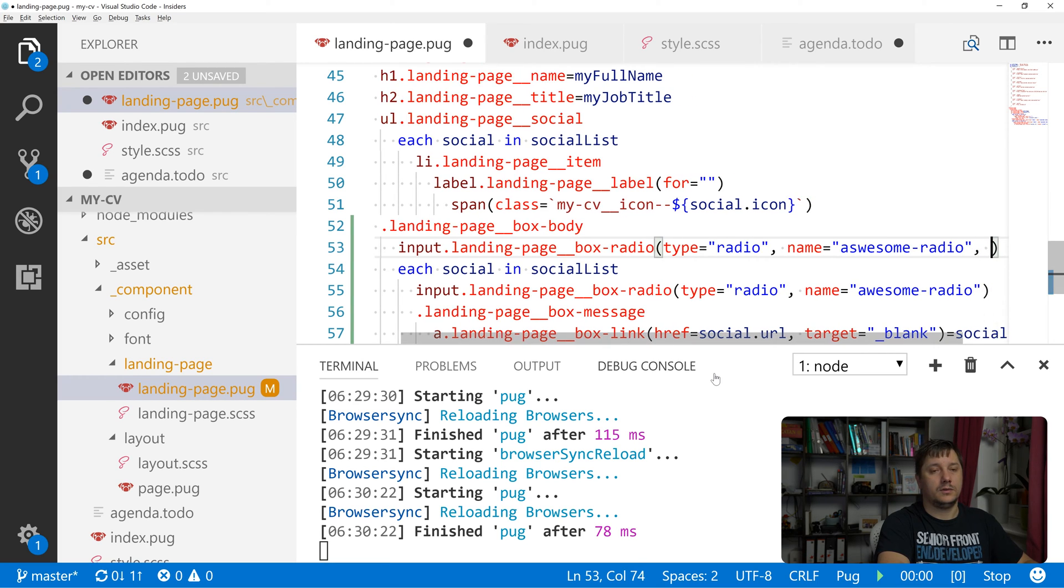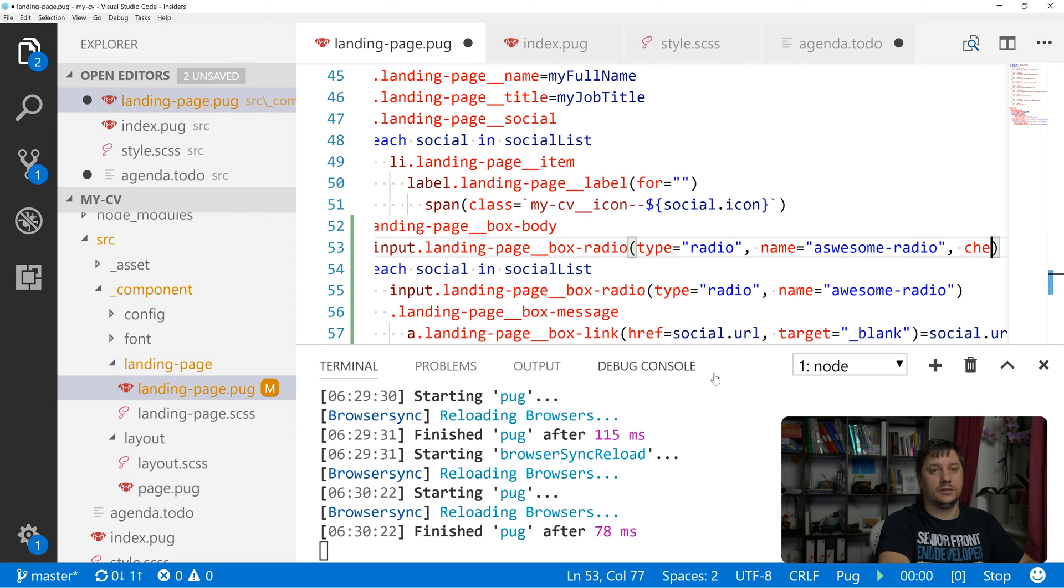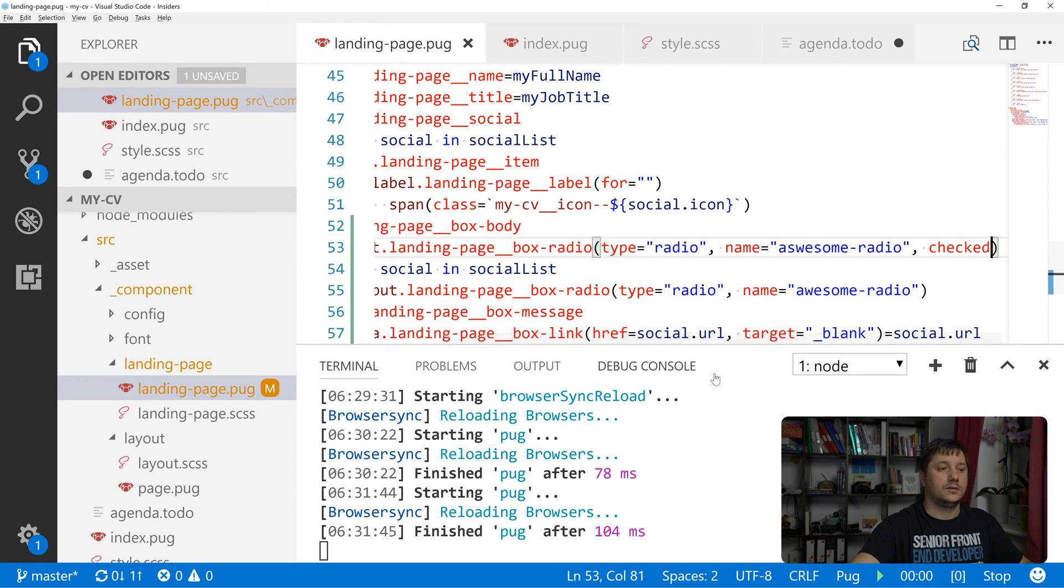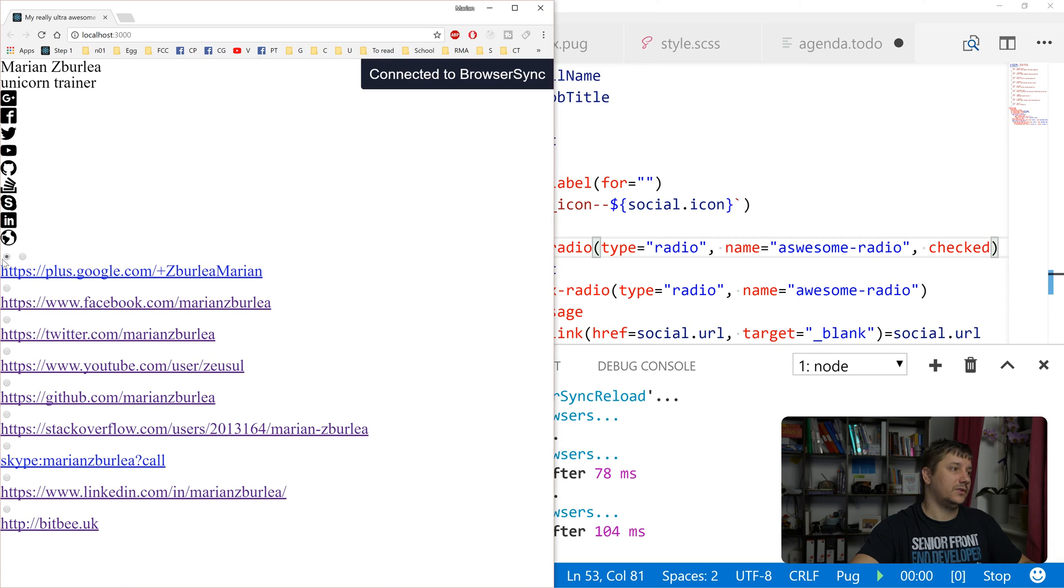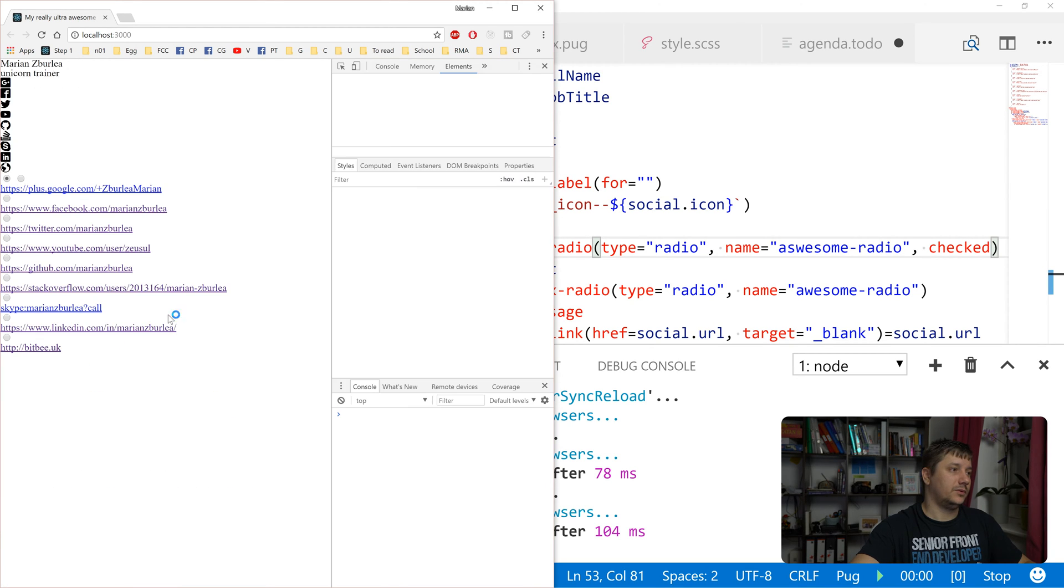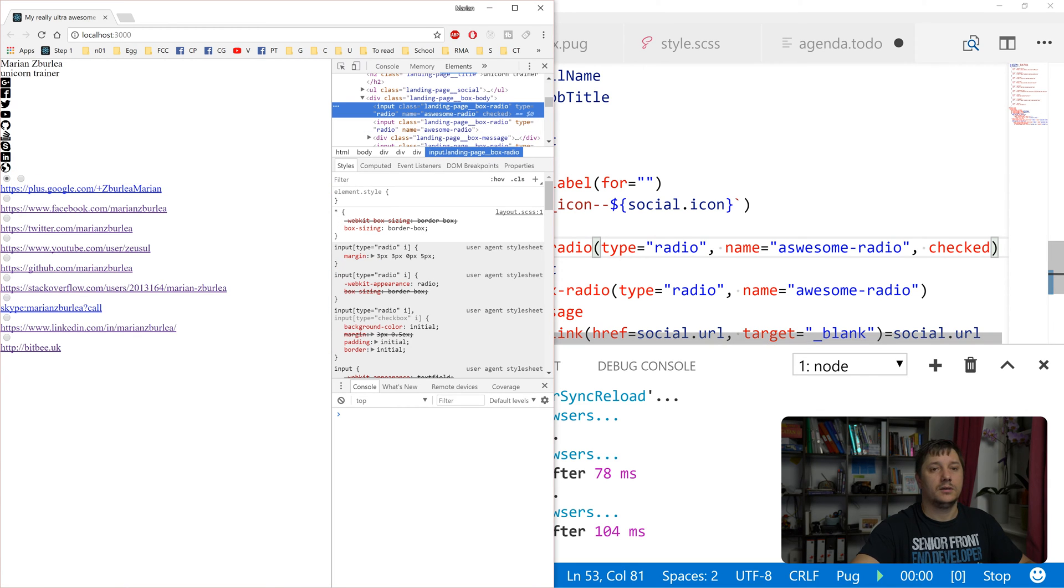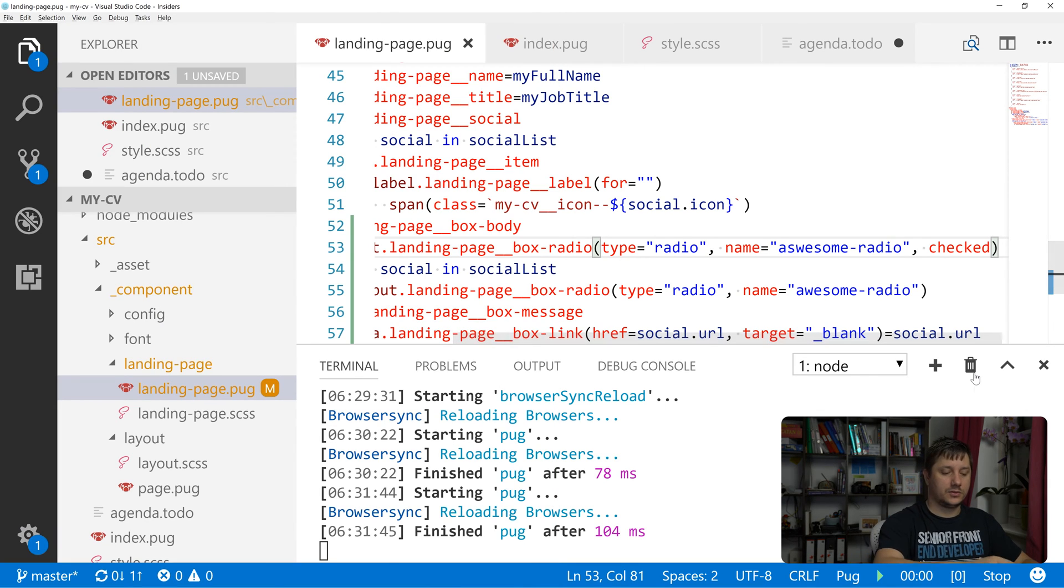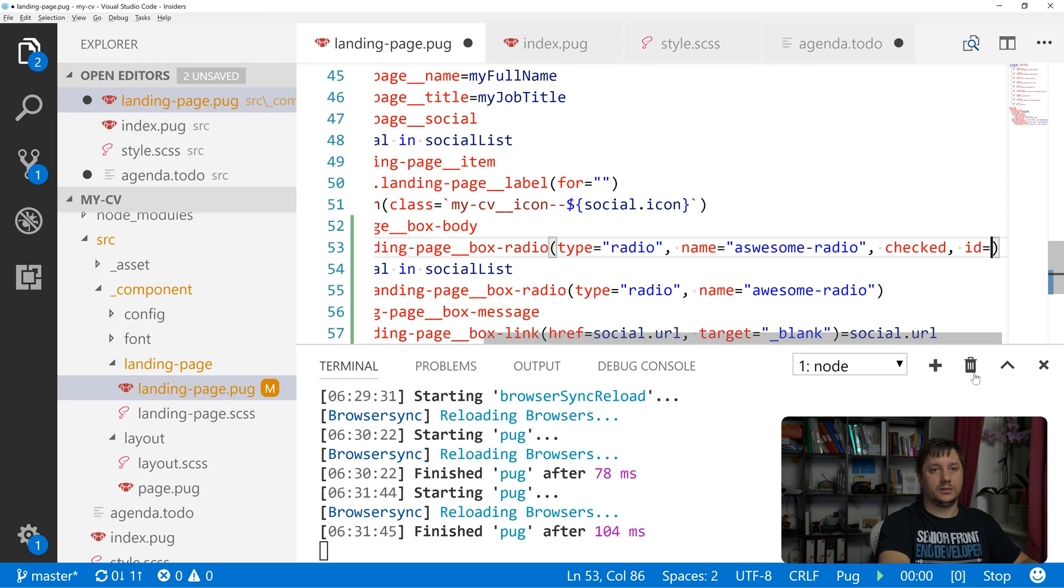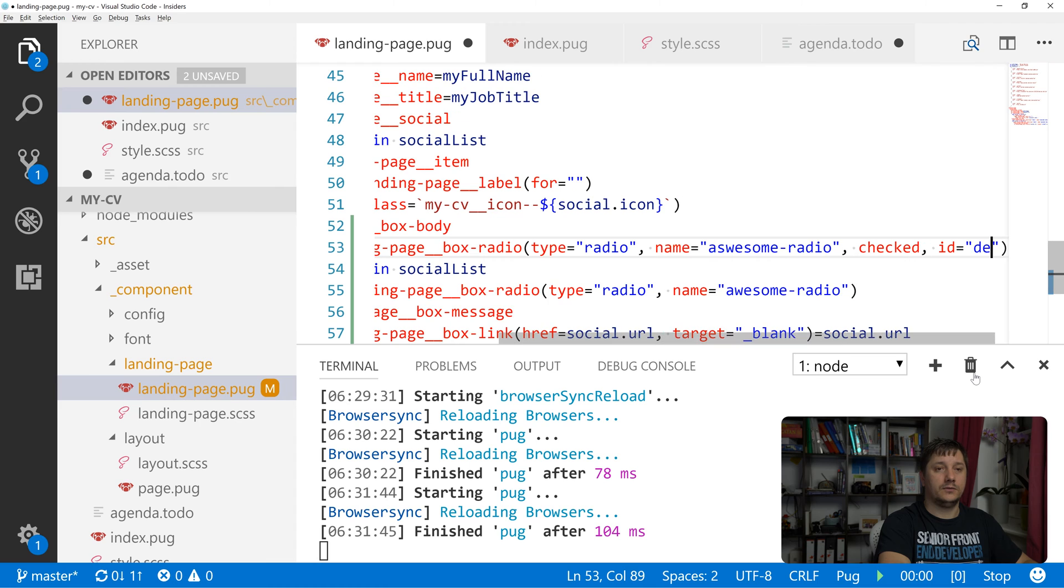Let's do an input with class landing page box radio, type radio, name awesome radio, and it has an attribute of checked so by default this one is checked. This is the input that we've just created.